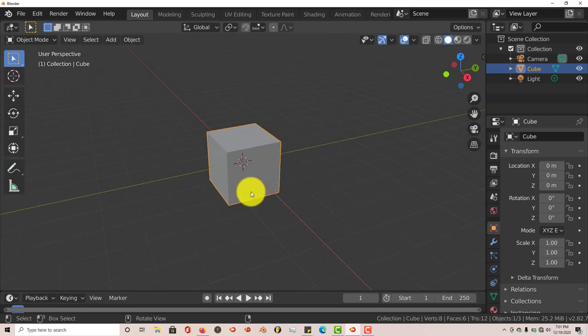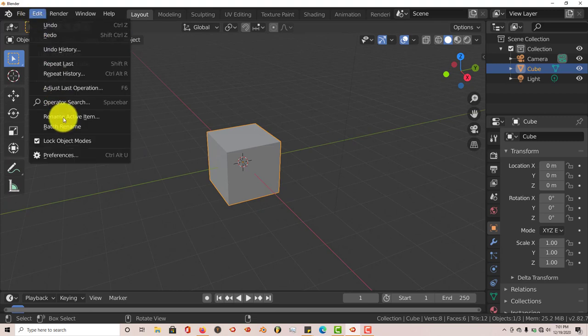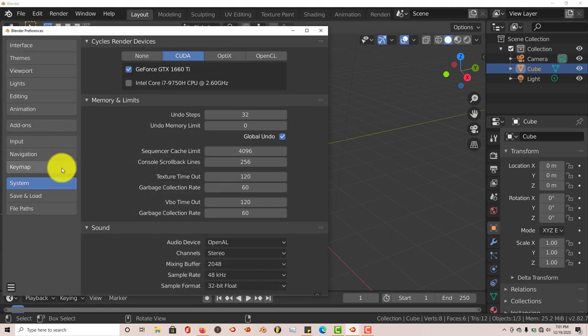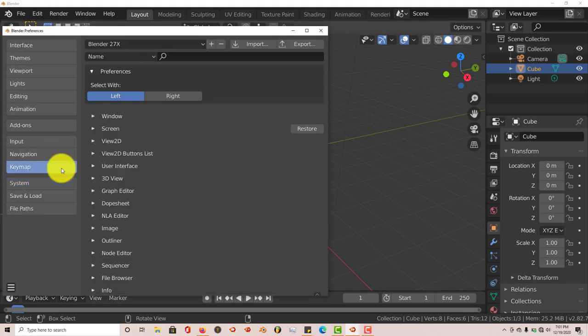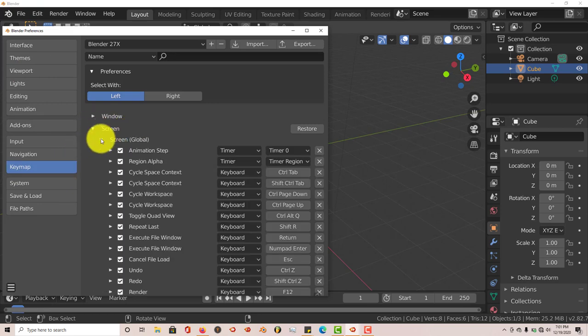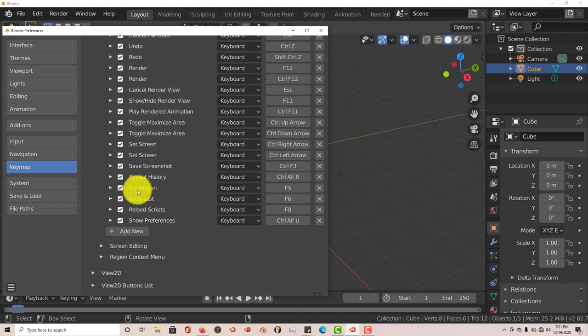So a better way to do this is go to Edit and go to Preferences and go to Keymap. From Keymap, click on Screen and then Screen Global and scroll down.